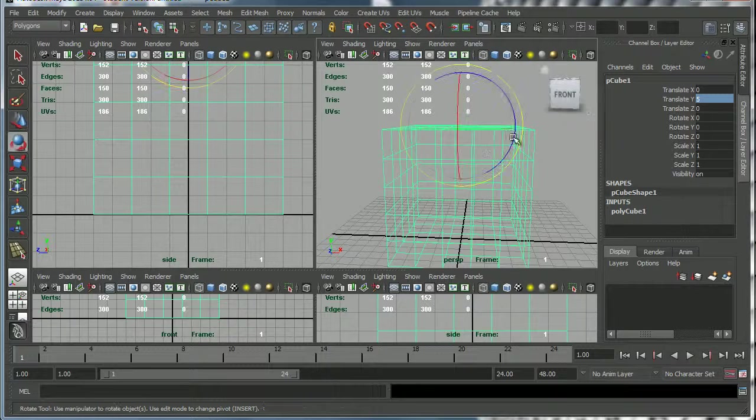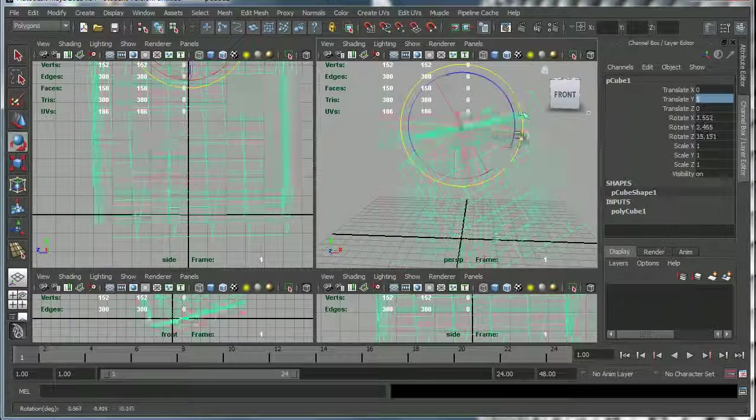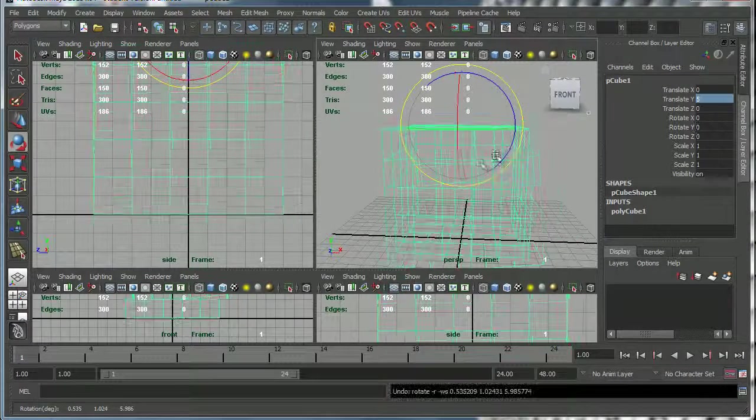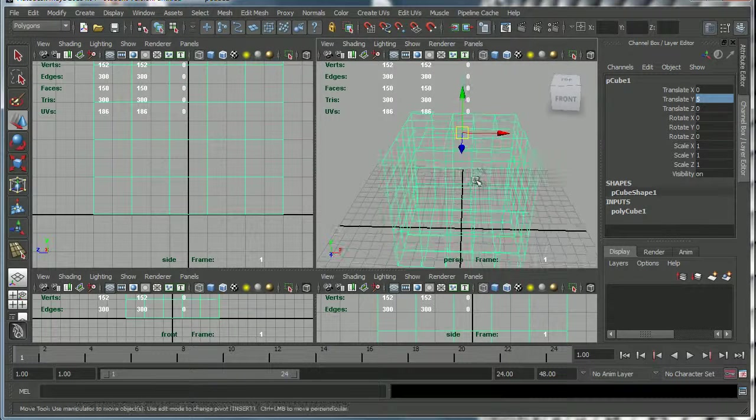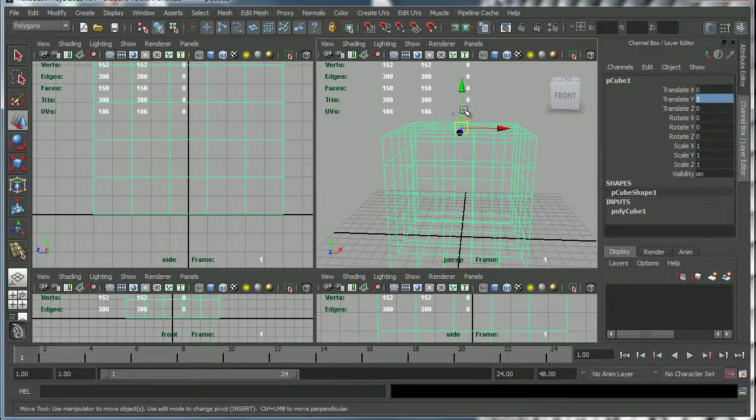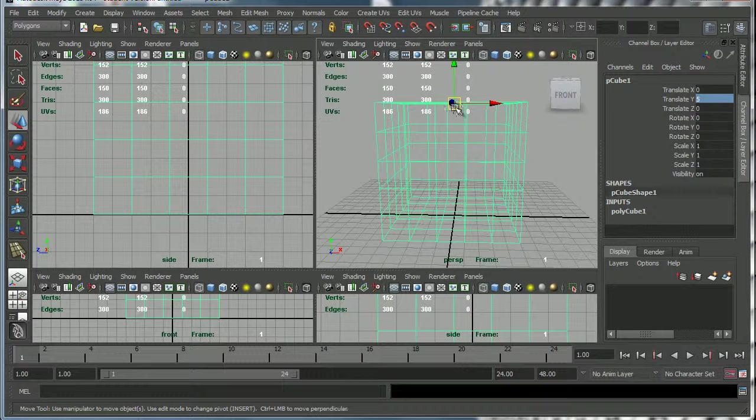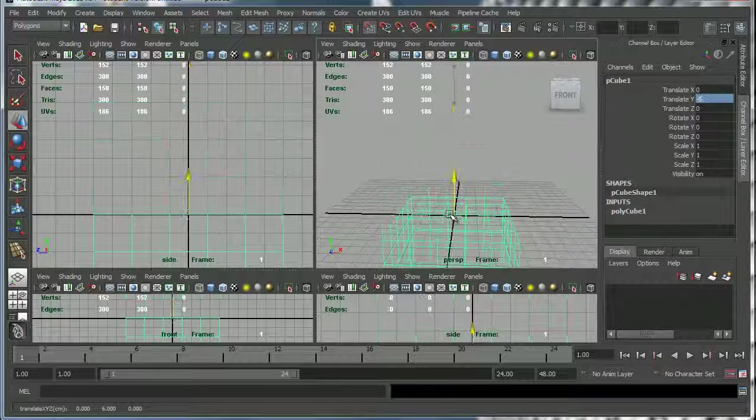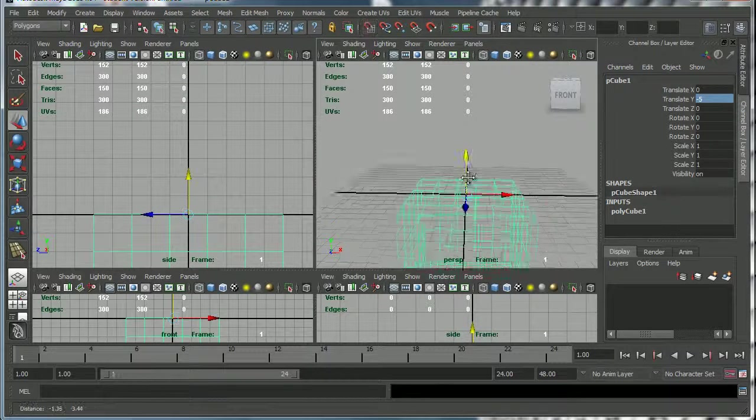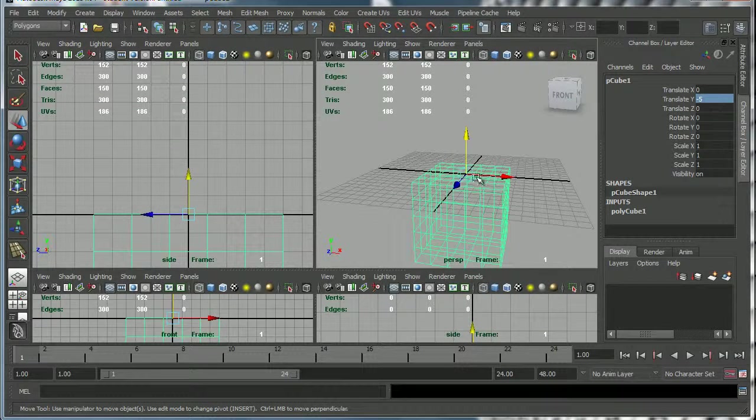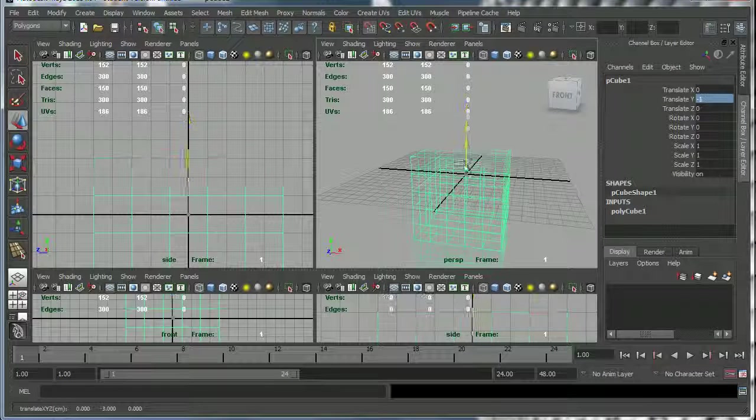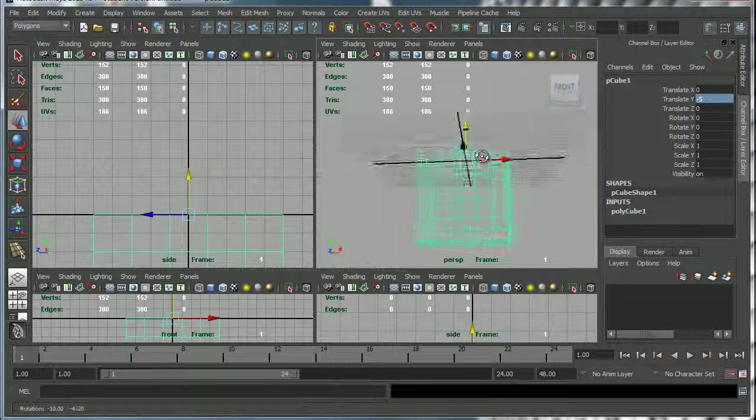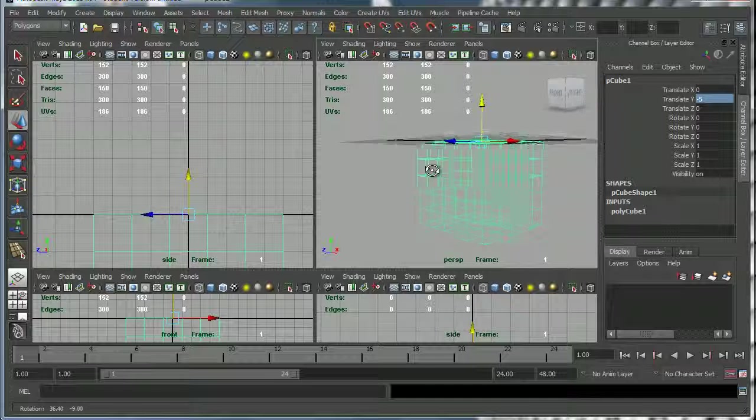So now if I rotate my cube it's going to rotate from that direction and this is very useful. We can now snap this, let's say we want to snap the cube to the bottom of the grid so it's sort of suspended from the grid. We can do that by holding down the X key and the left mouse button.